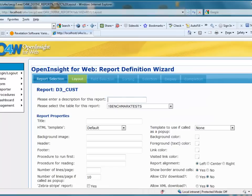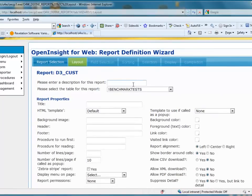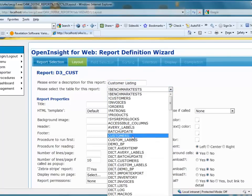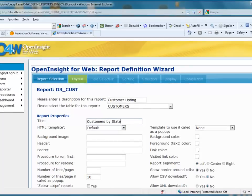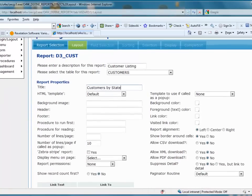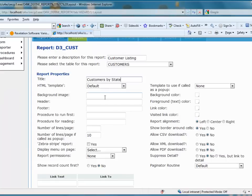Once I'm in here, I'll enter a description for the report — this is the first part, the layout. The description I'll call a customer listing. The table I'm going to use is the customers table, which is part of the tutorial data set from D3. For the title, I'll put Customer by State. My HTML template defines the general look of the form, and I'll stick with the default. I'm not going to put in a background image, header, or footer. The number of lines per page when the report displays, I'll limit to 15.